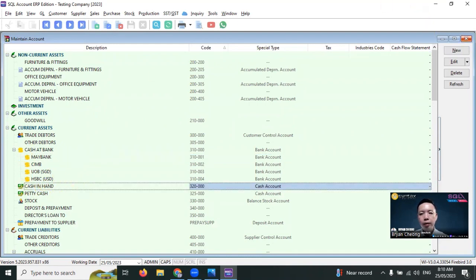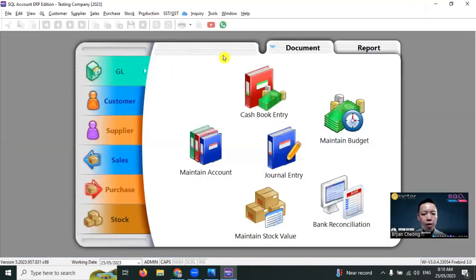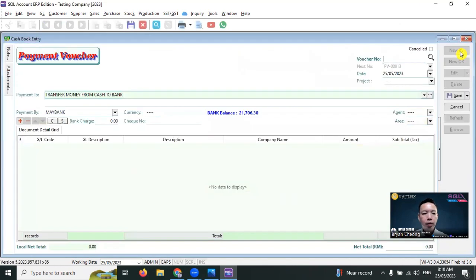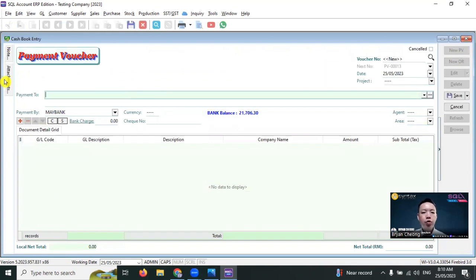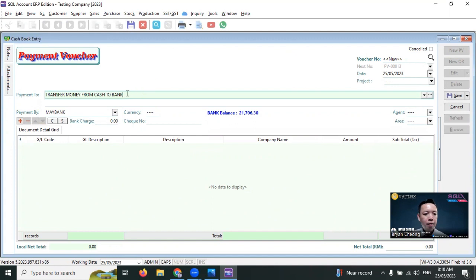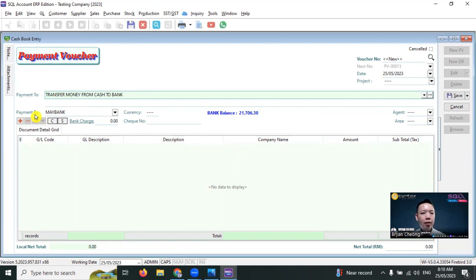Then we go to GL, cash book entry, new PB. PB stands for new payment voucher. Click here and we key in the description, example transfer money from cash to bank. Payment by which part? Pay money? Cash pay money out.